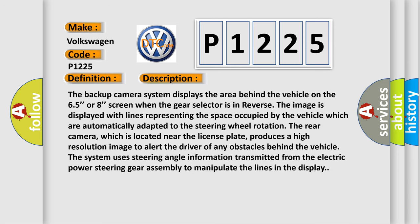The backup camera system displays the area behind the vehicle on the 6.5 or 8 inch screen. When the gear selector is in reverse, the image is displayed with lines representing the space occupied by the vehicle, which are automatically adapted to the steering wheel rotation.